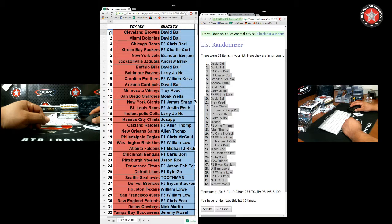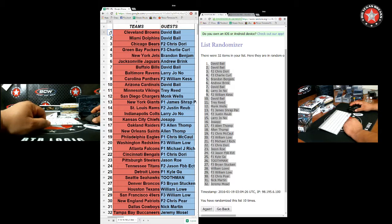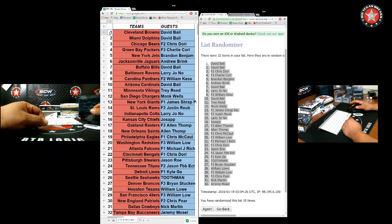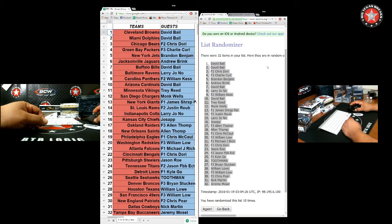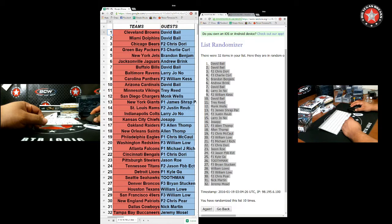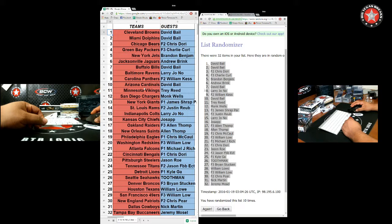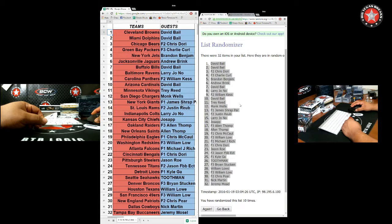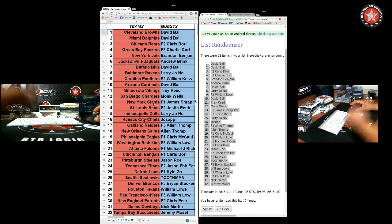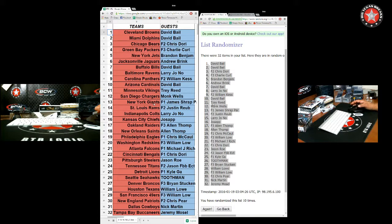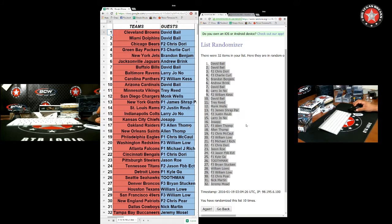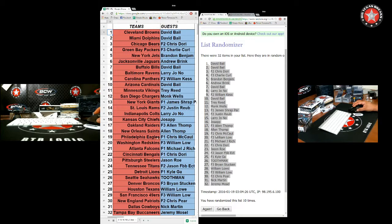We've got the Browns David B, Dolphins David B, Coach D with the Bears, Charlie C with the Packers, Brandon B with the Jets, Brink with the Jags, B with the Bills, Larry Joe No with the Ravens, OC Fight Back Panthers, Cardinals B, Trey Ice Tray with the Vikings, Captain with the Chargers, P-Dub right, P-Dub is James S P with the Giants, Government Cheese with the Rams, Area Joe No with the Colts, Joe Sappy with the Chiefs, Raiders A Dog or Allen Thompson, Saints Allen Thompson, Chris M with the Eagles.